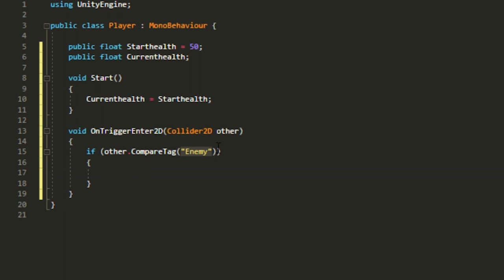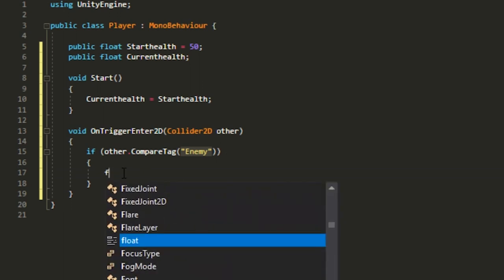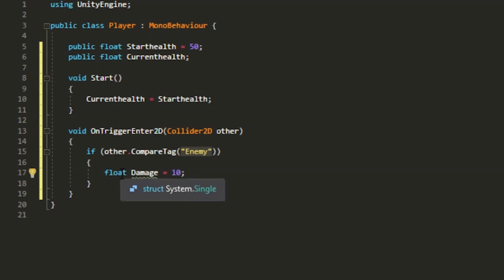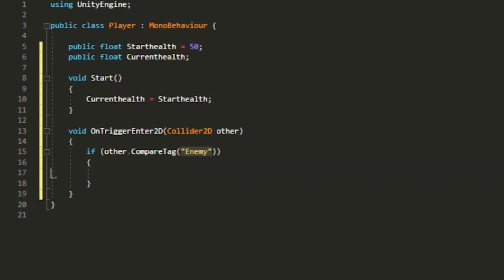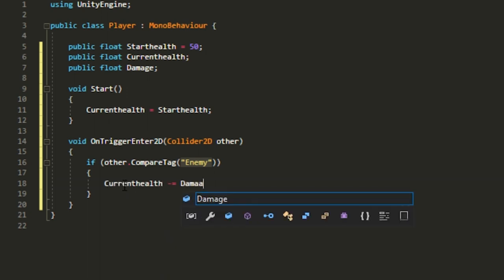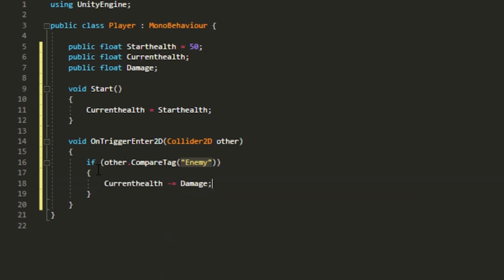We'll assign something like 50 to startHealth. For damage, I'll put a public float called 'damage' — something like 10, since 50 would just destroy everything instantly. Then inside the trigger check, you want to put currentHealth -= damage. That's all you need for the damage logic.